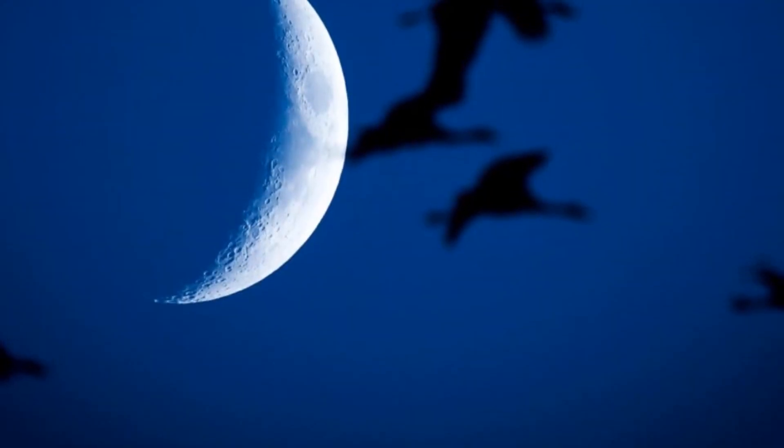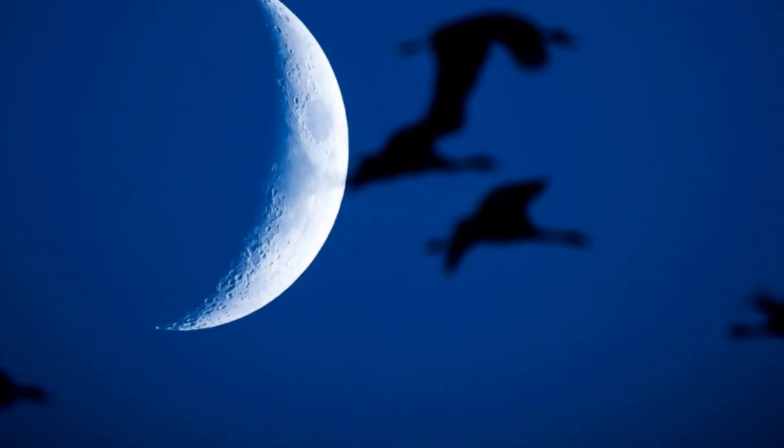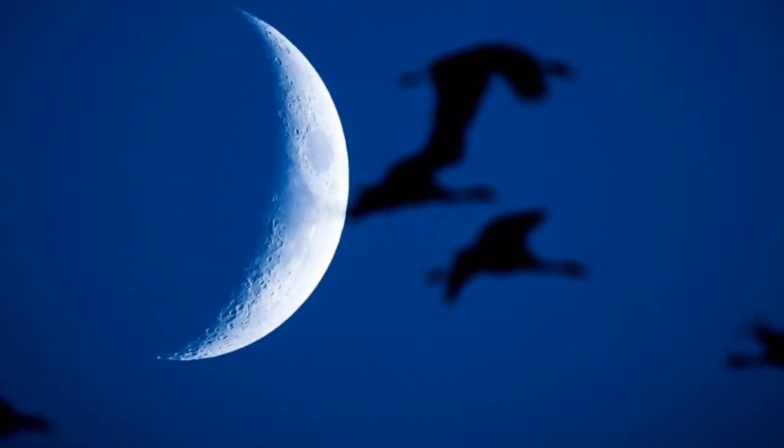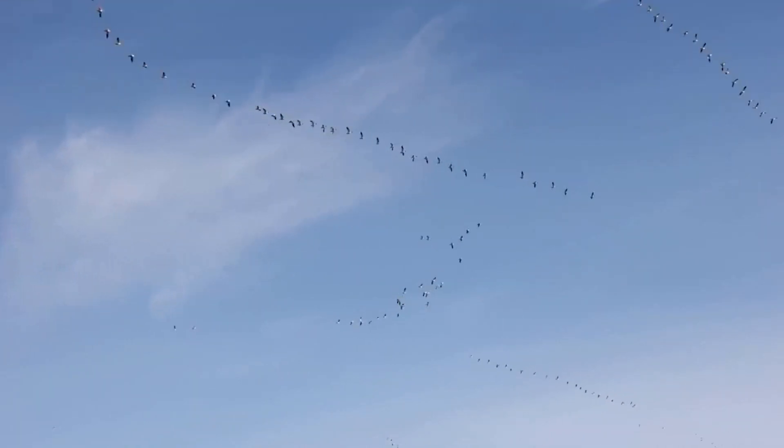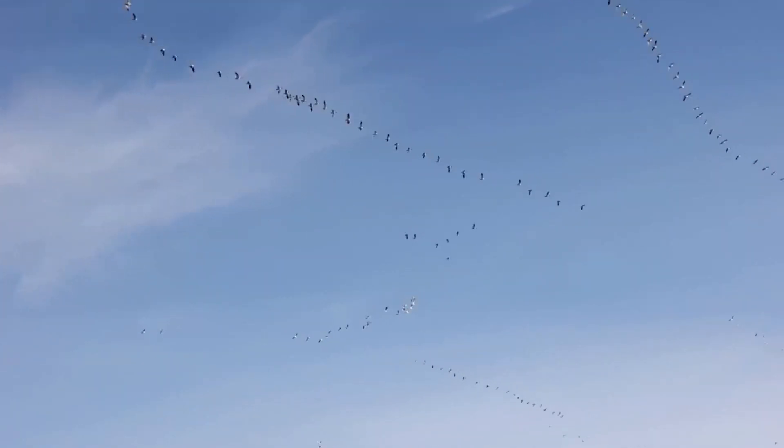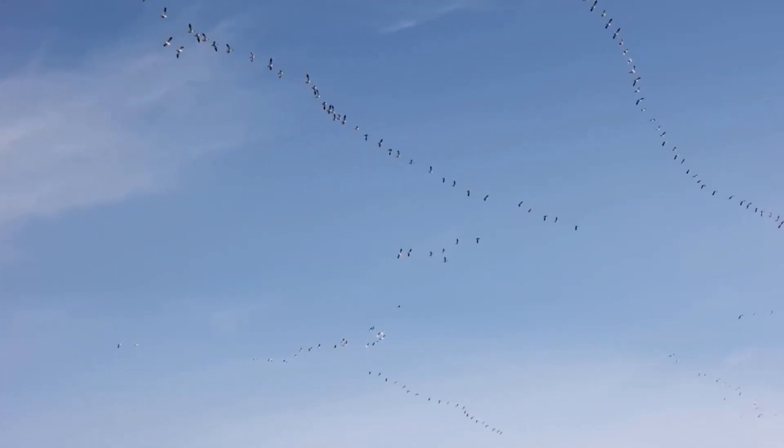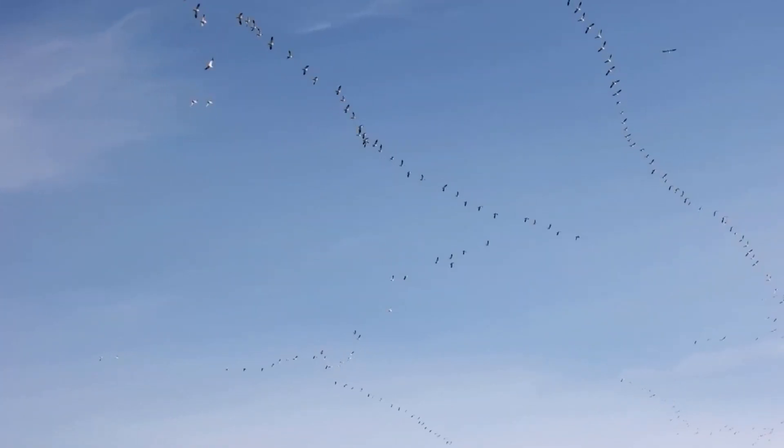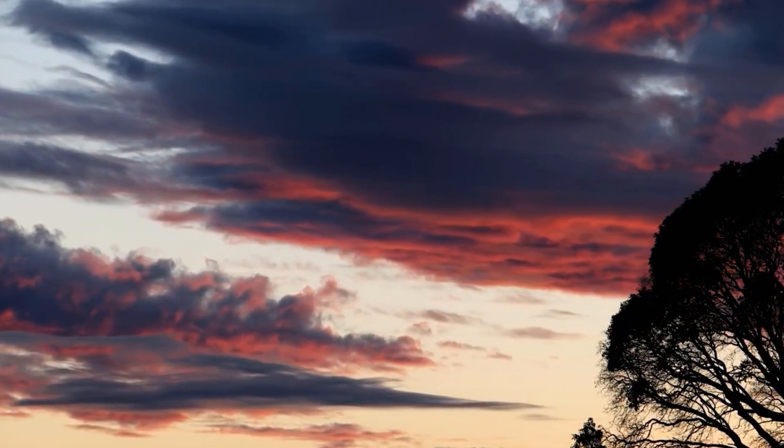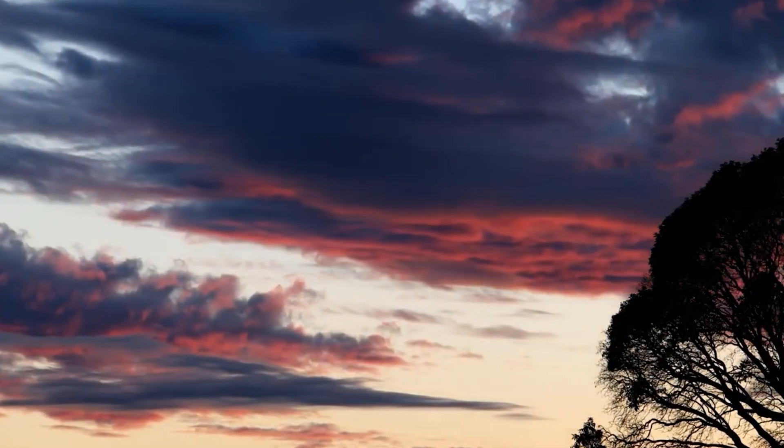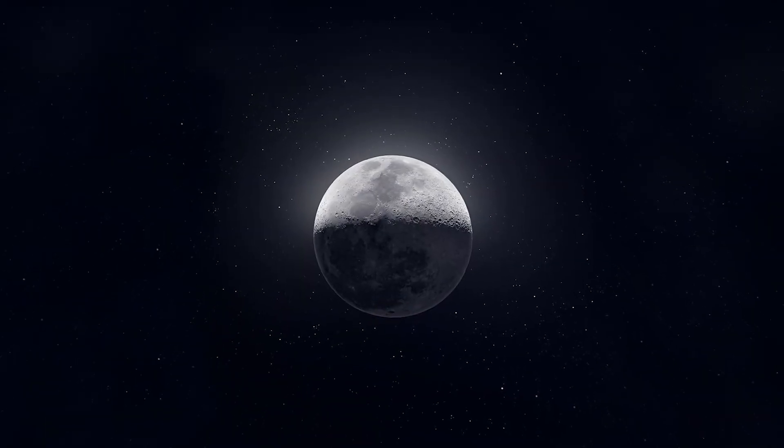Birds would also feel the effects as they use the moon to navigate and migrate. Studies have found that migratory birds depend on moonlight to look for flying insects, which they feed on to stay energized for the journey.